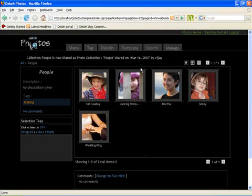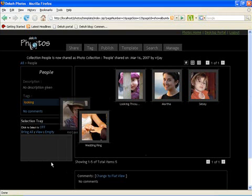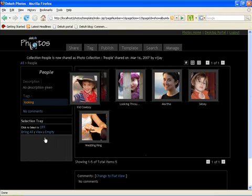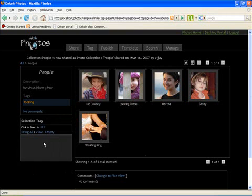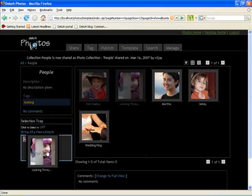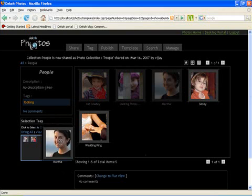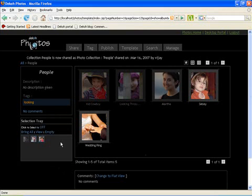You could also do some operations just on a bunch of pictures. If you don't want to tag all the pictures in the collection or you want to just tag a few pictures you could drag and drop them into the selection tray.